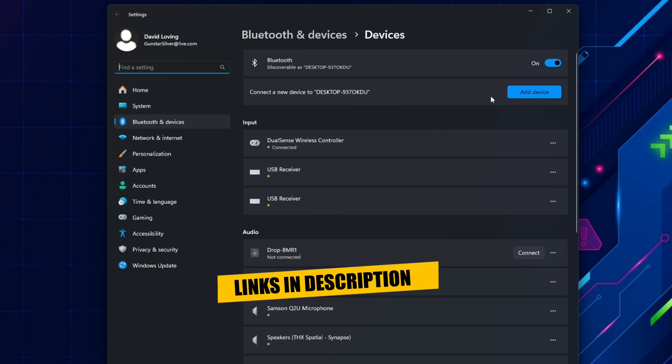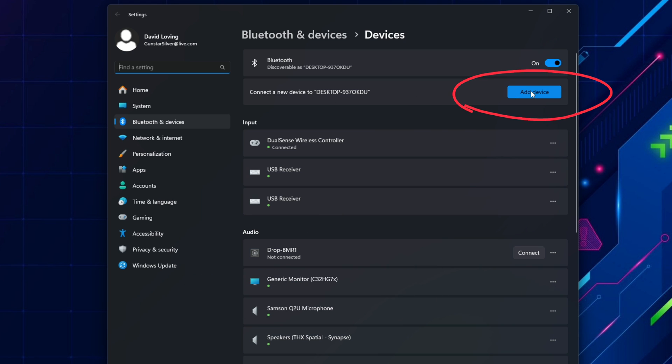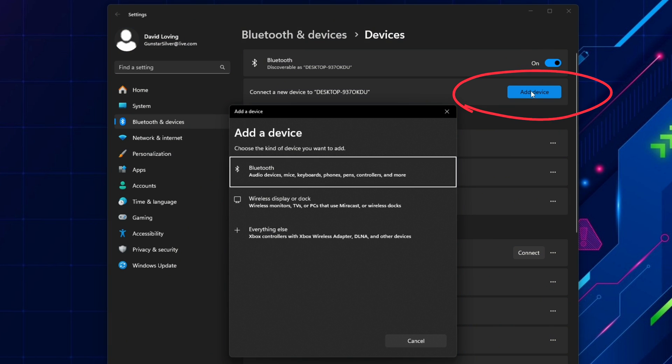Now that you've confirmed that Bluetooth is switched on, you can now select Add Device. Before selecting the Bluetooth option here, you'll put the controller into pairing mode.